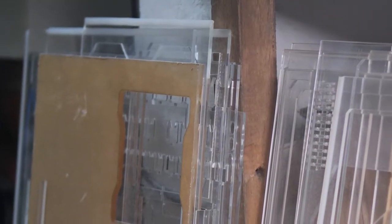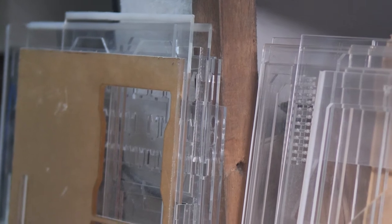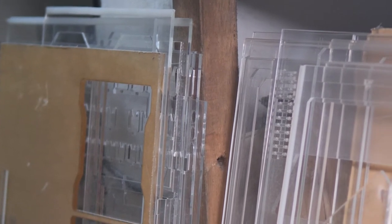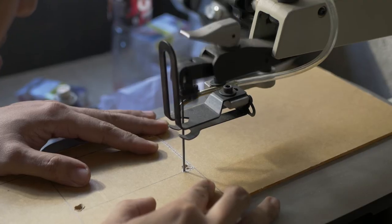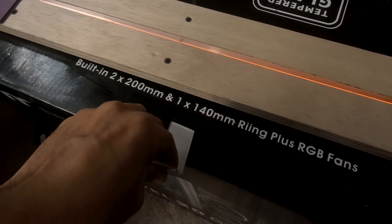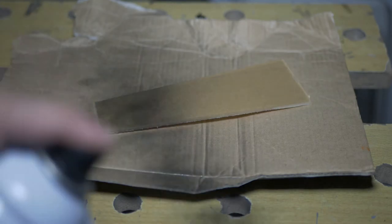Acrylic is one of the most widely used materials in the realm of PC case modding because it's easy to cut, bend, and paint.